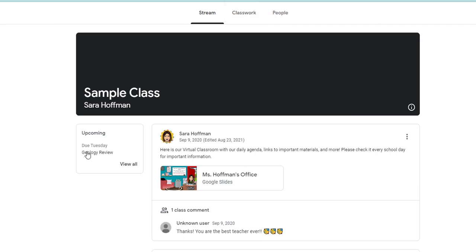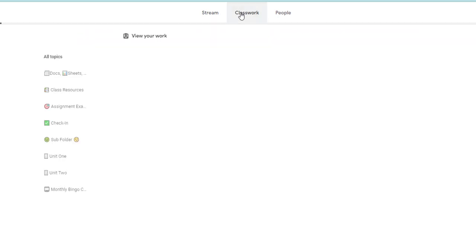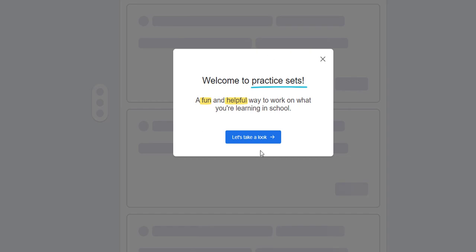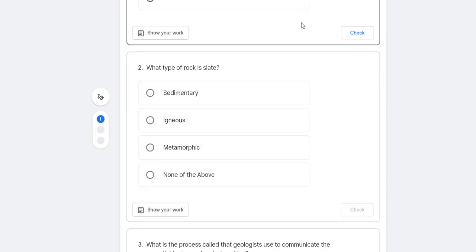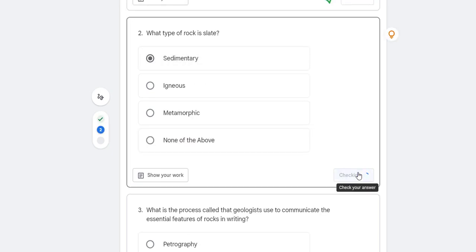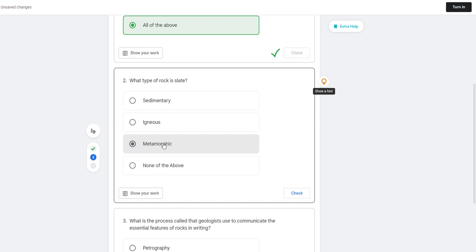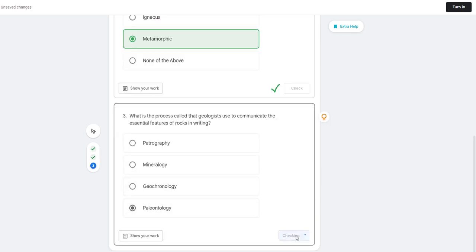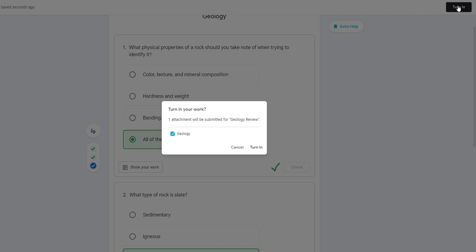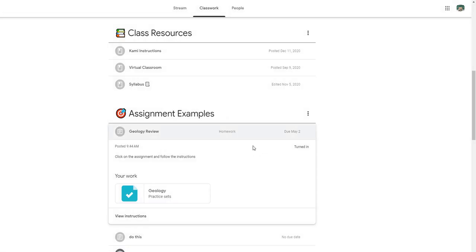Let me flip over to Gabby so you can see what it looks like for the student. Here's 'Geology Review' — click on the assignment and follow the instructions. It's going to give a little tutorial to Gabby because it's her first time using it. She answers the questions, can check her answer, which is great for customized learning. And I get to see some confetti — that's so fun. Now let's turn in the assignment. It's self-grading, so as the teacher I can switch back over to my view.